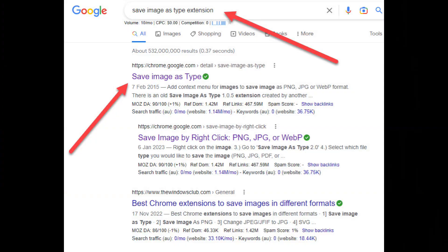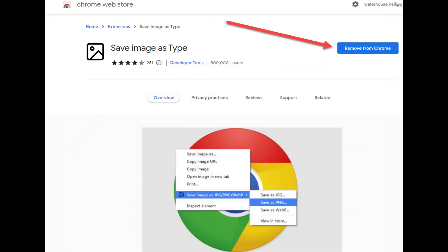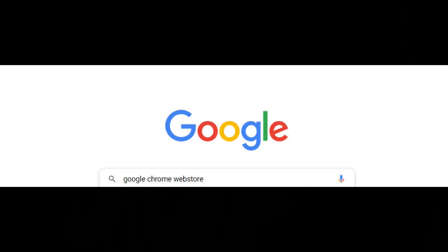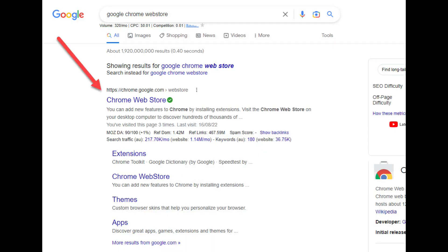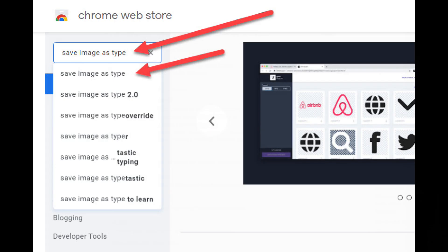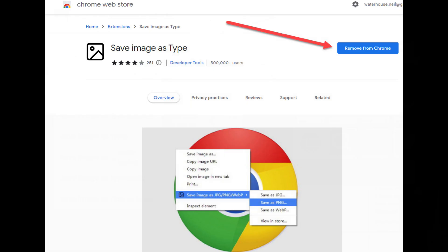To get this option on your browser, simply Google 'save image as type extension' and you should see the link there. Click the link and it'll take you to the extension within Google's Chrome Web Store. If you can't find the link, just go to the Chrome Web Store and search for 'save image as type.' Then all you need to do is click the blue box that says 'Add to Chrome.' Note that my blue box says 'Remove from Chrome' because I've already got this extension installed.